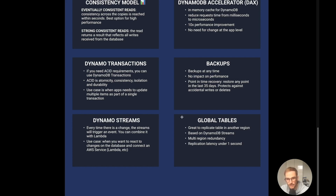The last DynamoDB topic is global tables, which gives you the opportunity to replicate a table in another region. It's based on DynamoDB Streams — every time there is an insert, update, or delete, DynamoDB Streams replicates the data to a table in another region. The replication latency is under one second. This is great for use cases when a company wants to expand its database to another region — just enable global tables with DynamoDB.